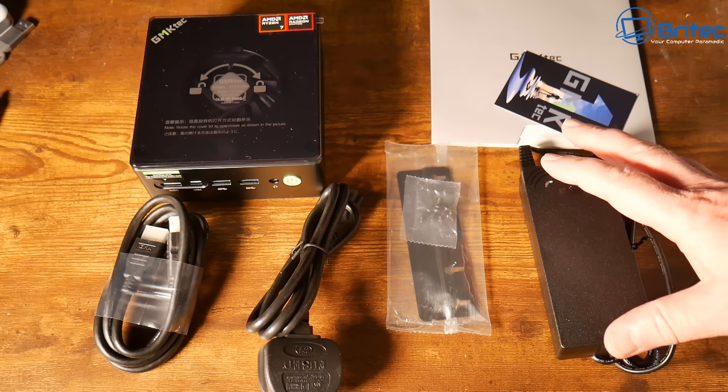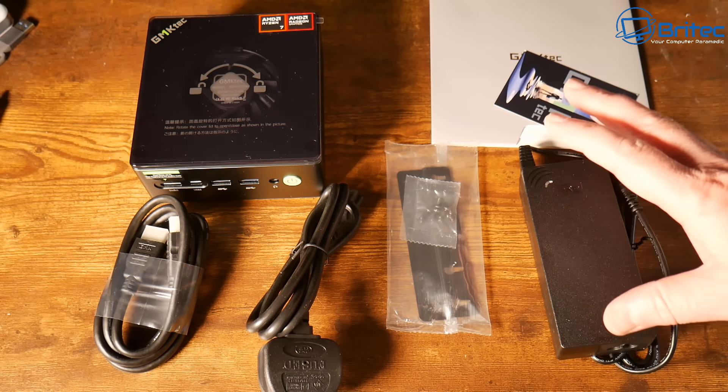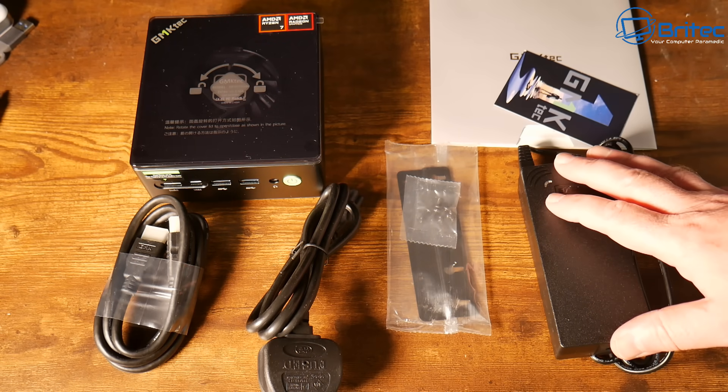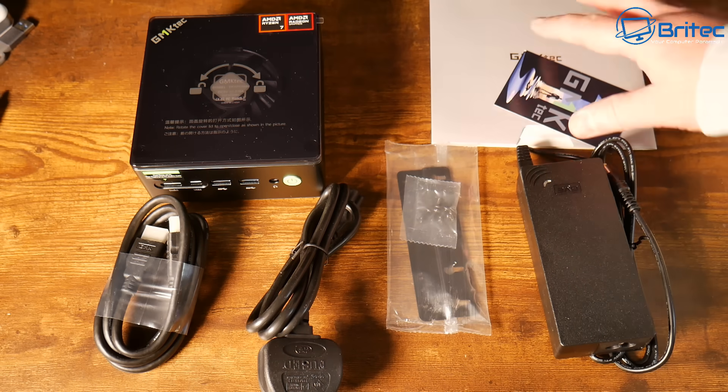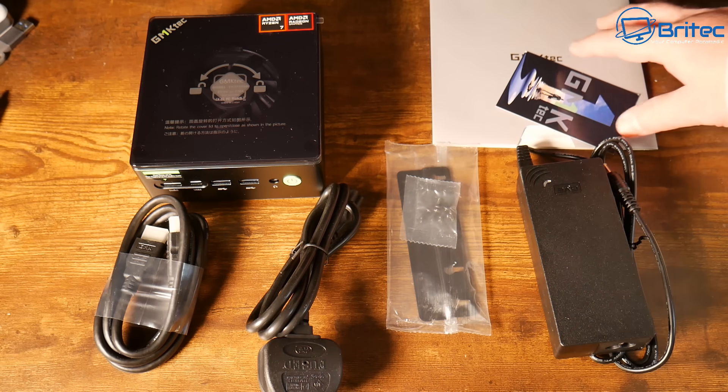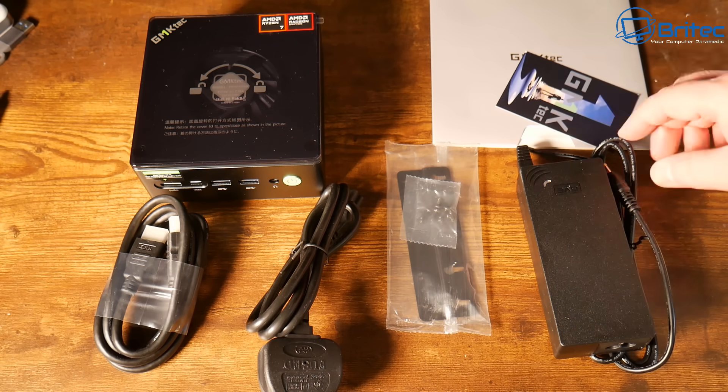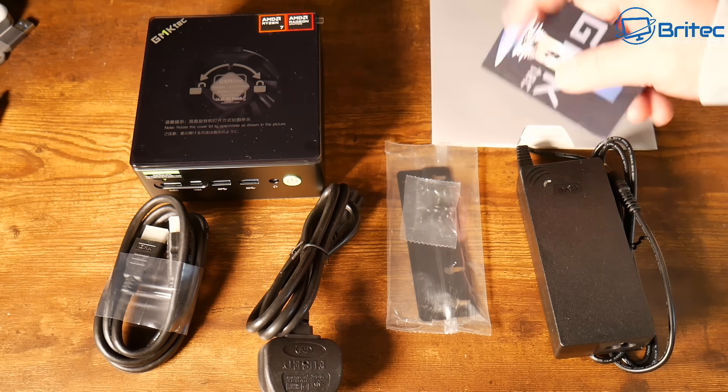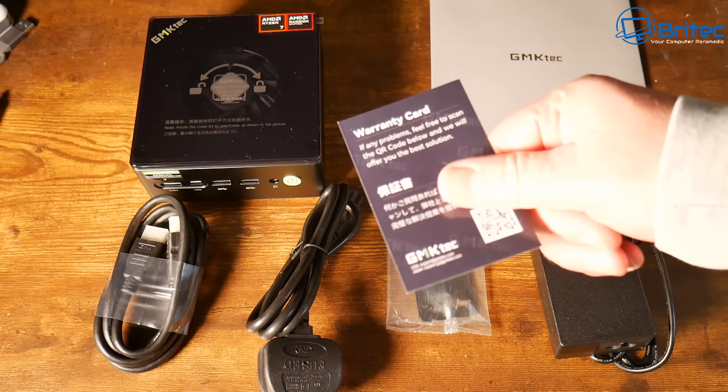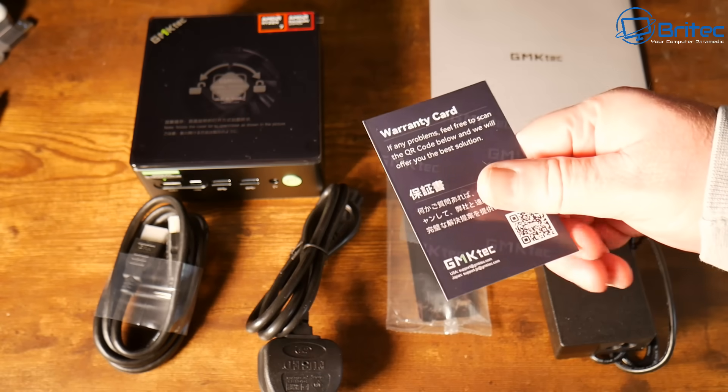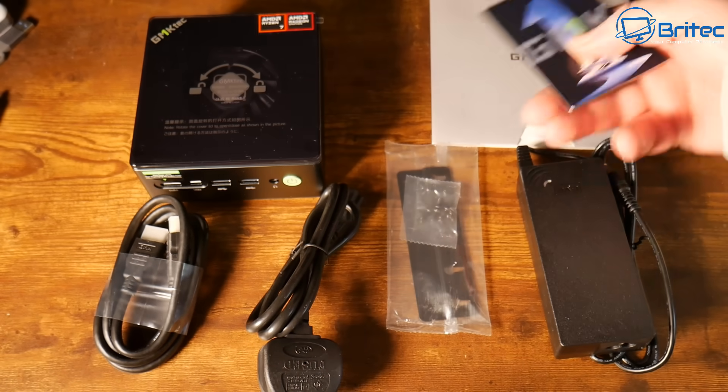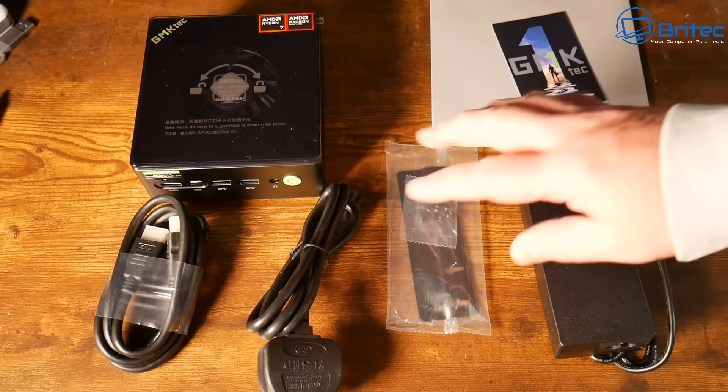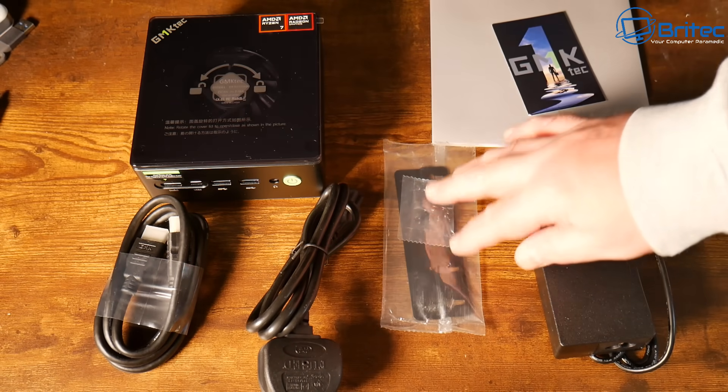So this is everything you're going to get inside the box for this particular mini PC. You're going to get your power adapter, your VESA mount, your warranty card and also your power brick and power adapter, HDMI cable and the mini PC itself.